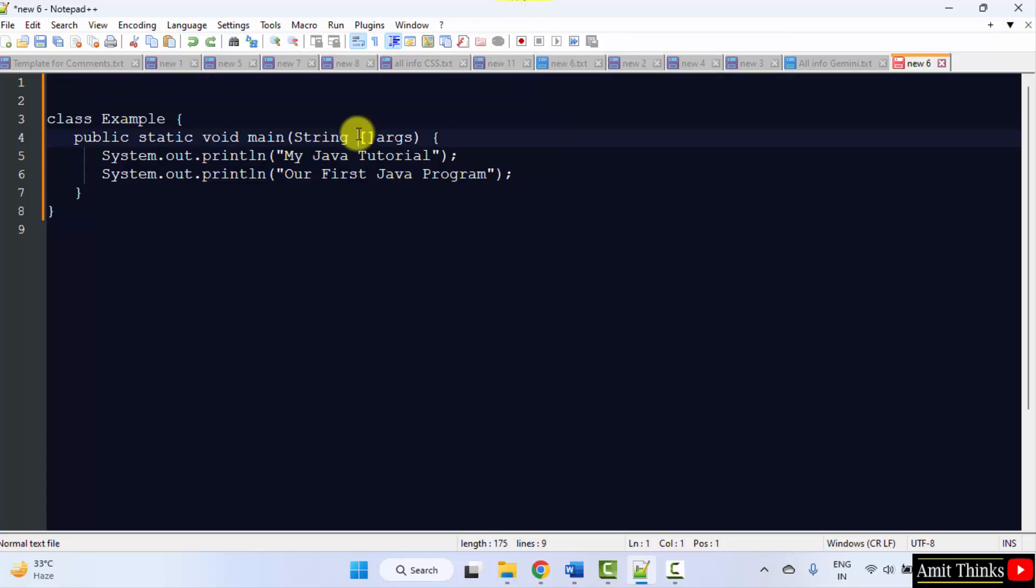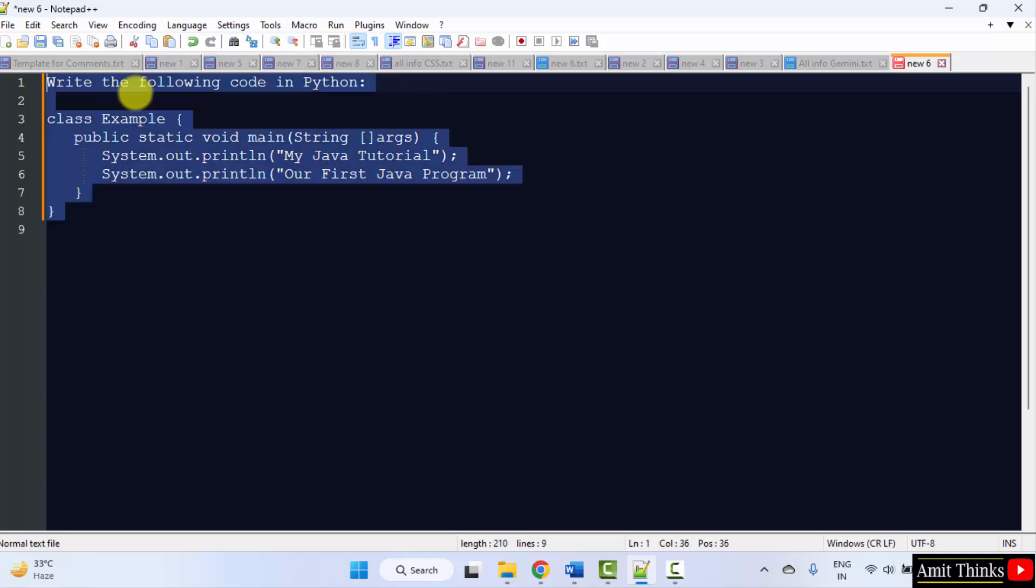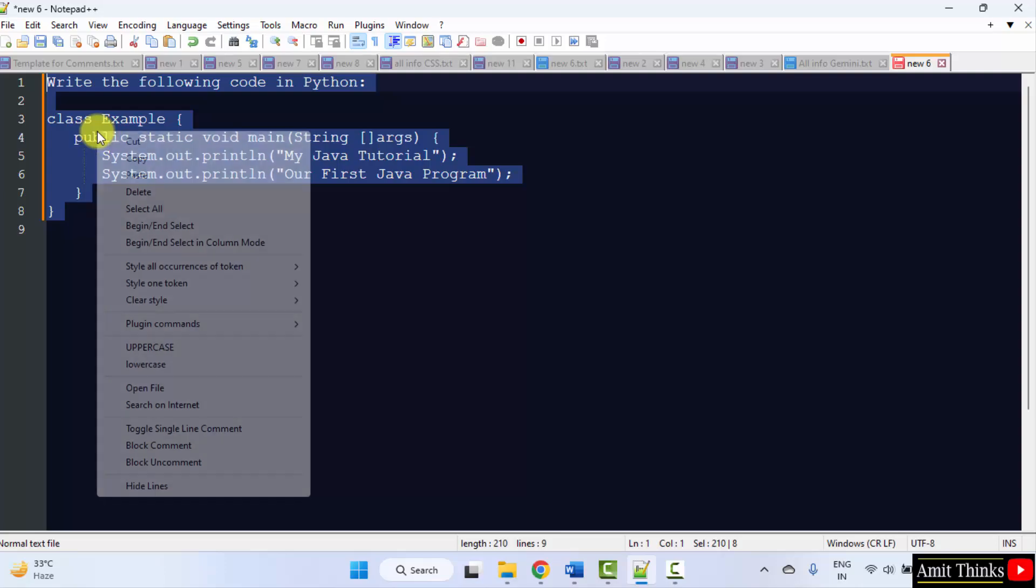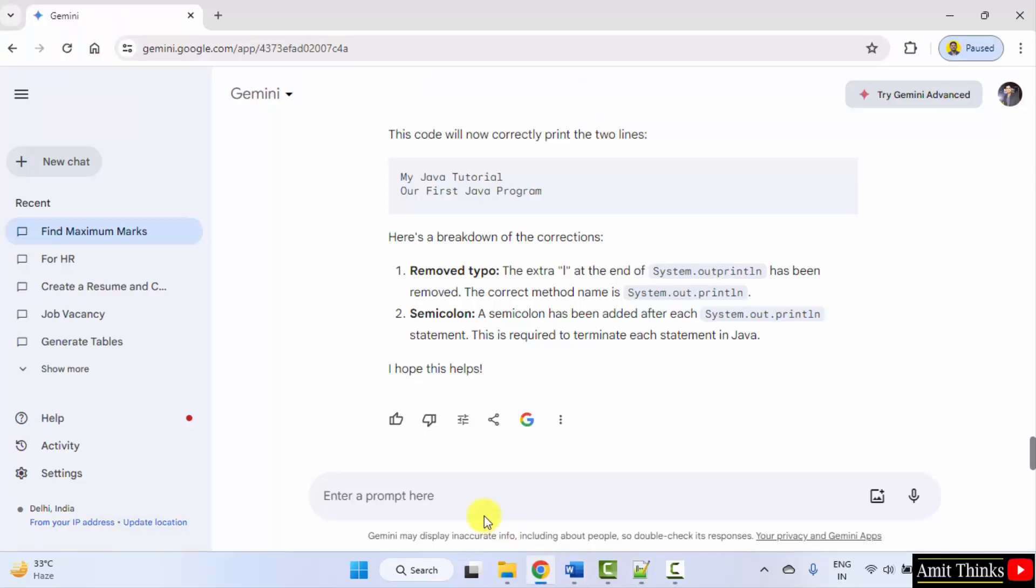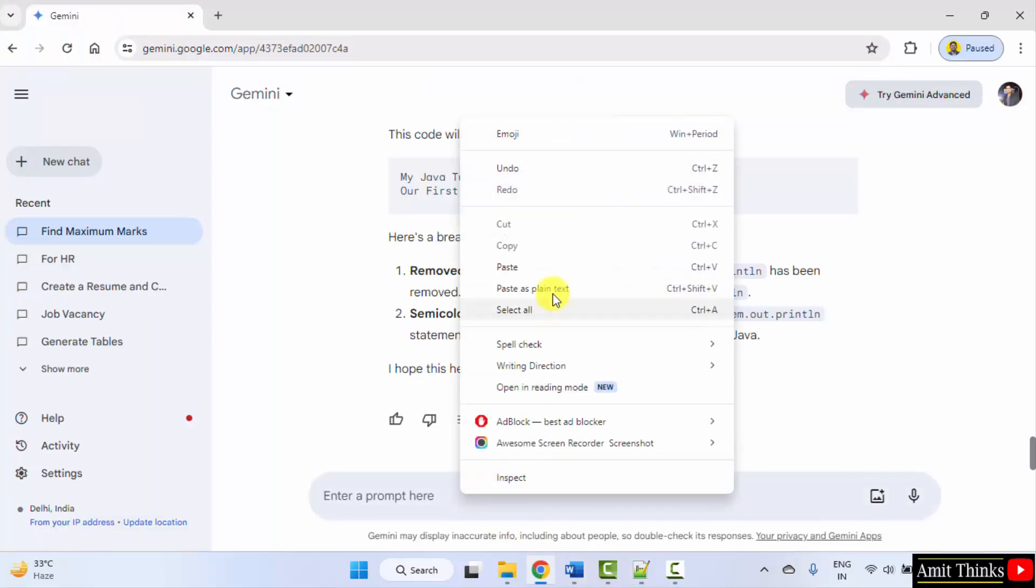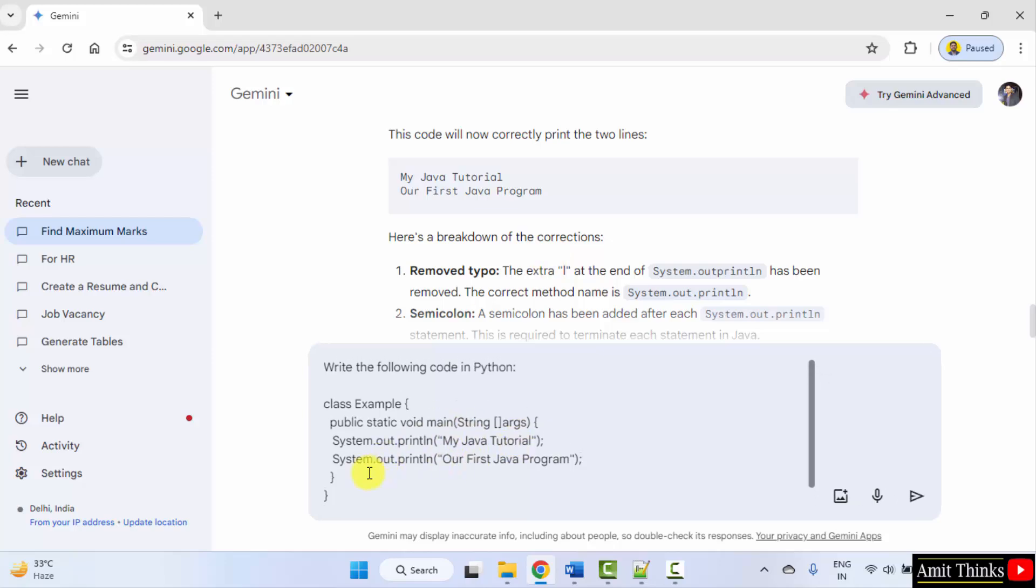So this is the Java code, right? So I'll directly type write the following code in Python. Okay, copy, paste, write the following Java code in Python.